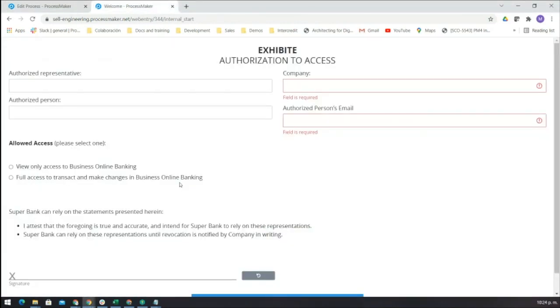Here we have the initial screen where an authorized representative will fill out a form to authorize access to an authorized person.